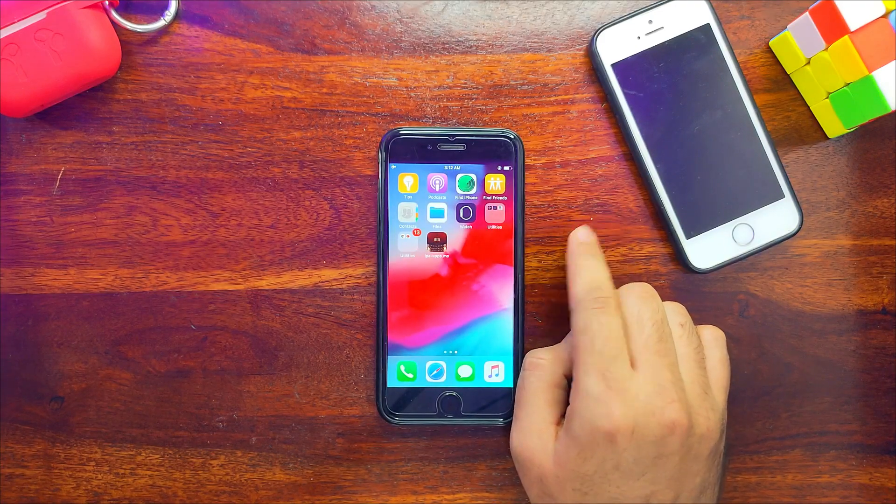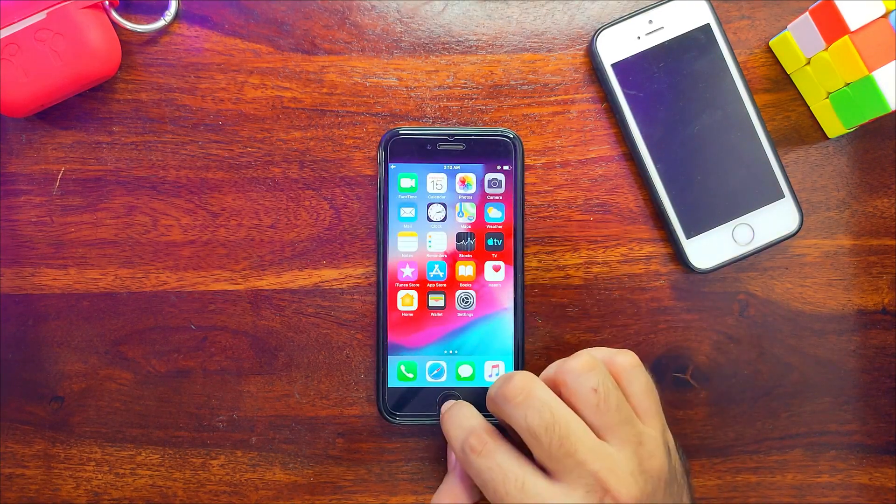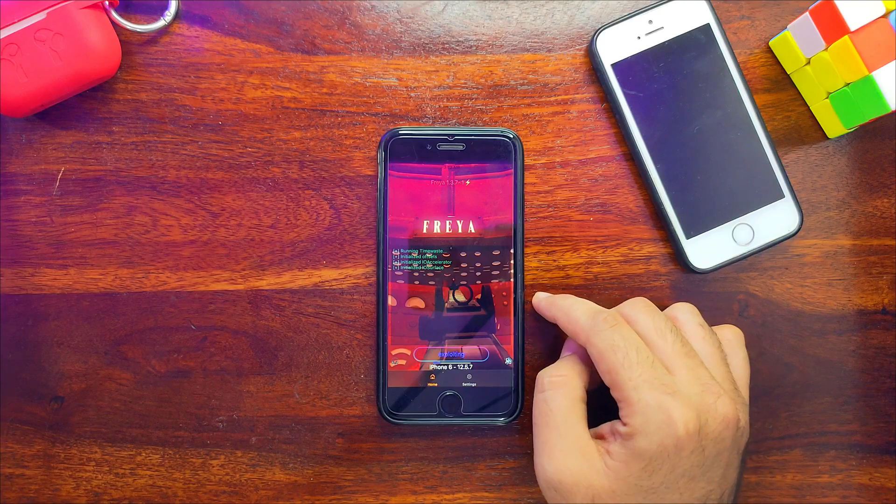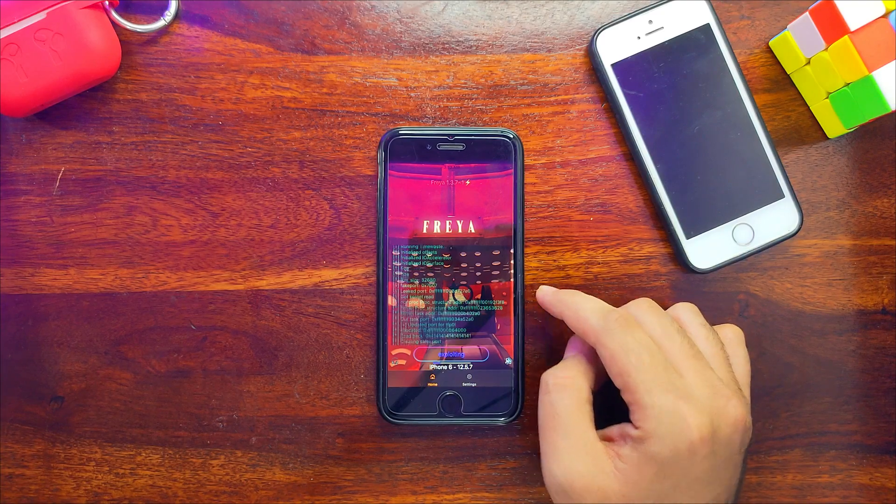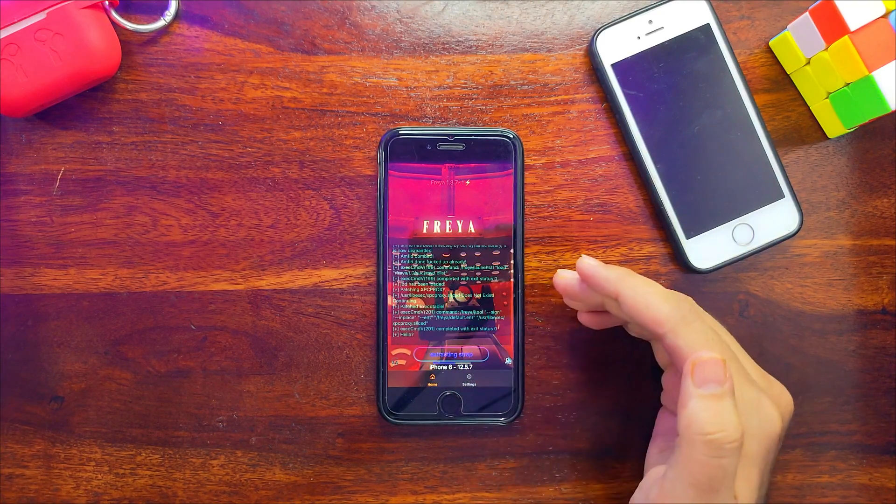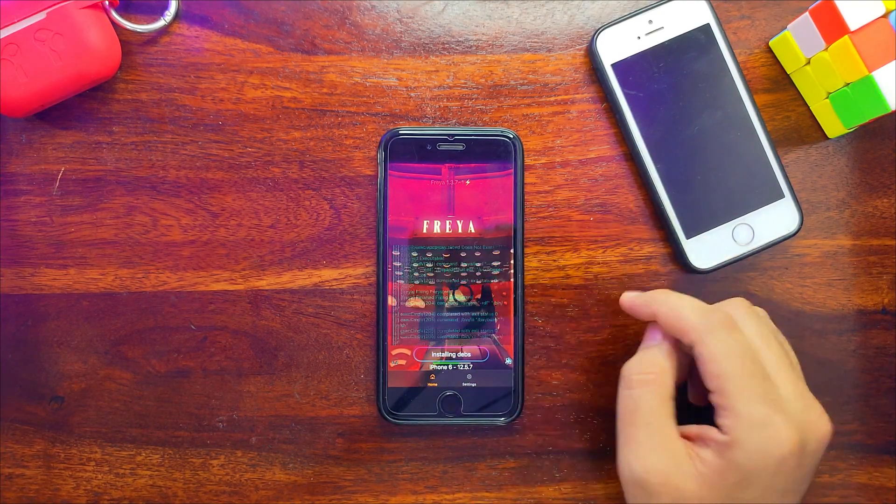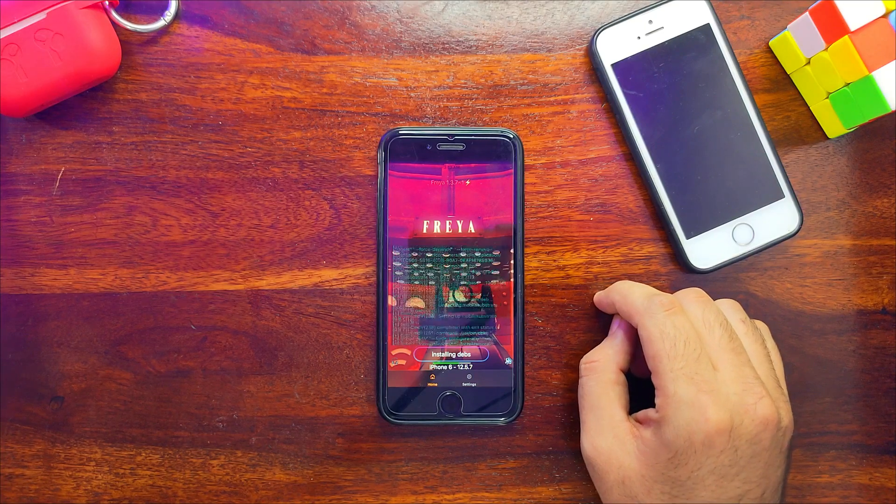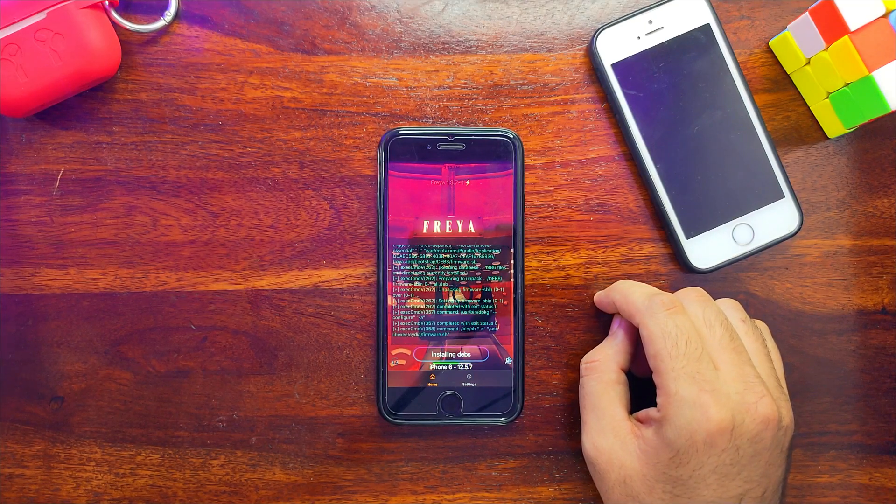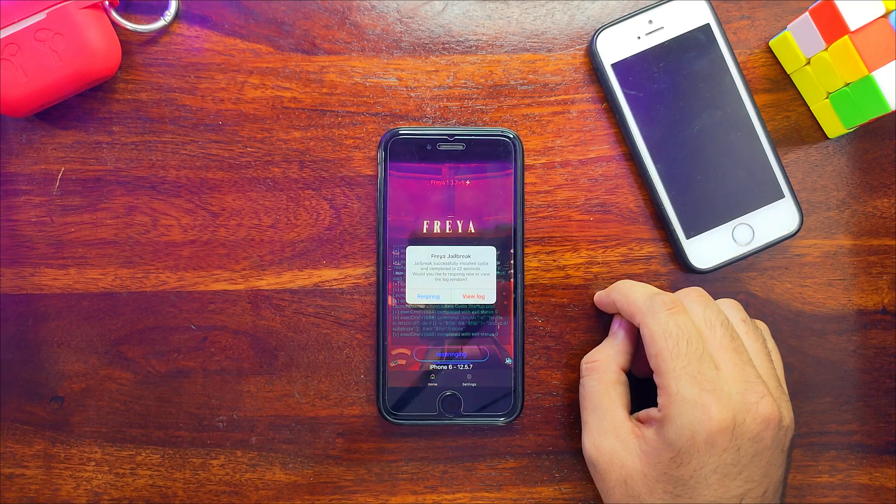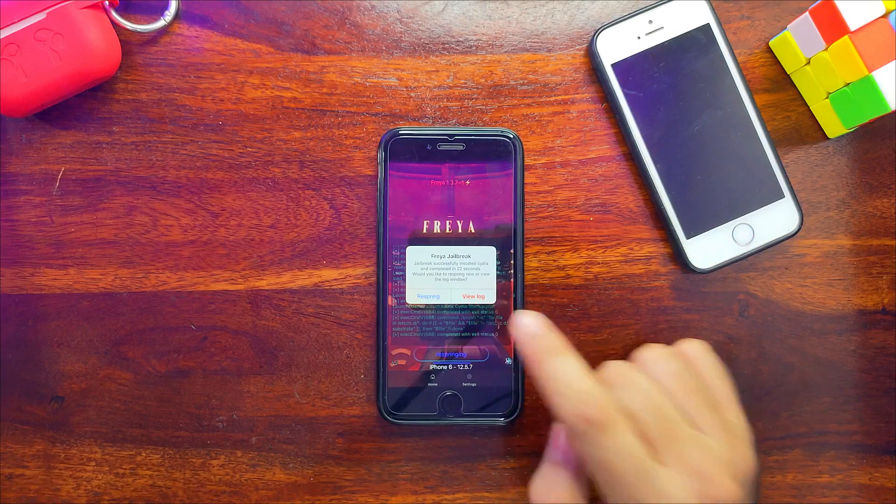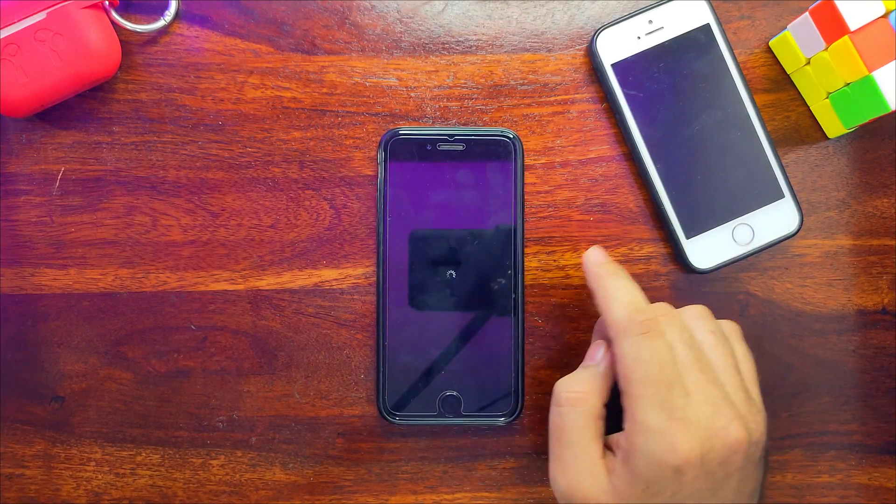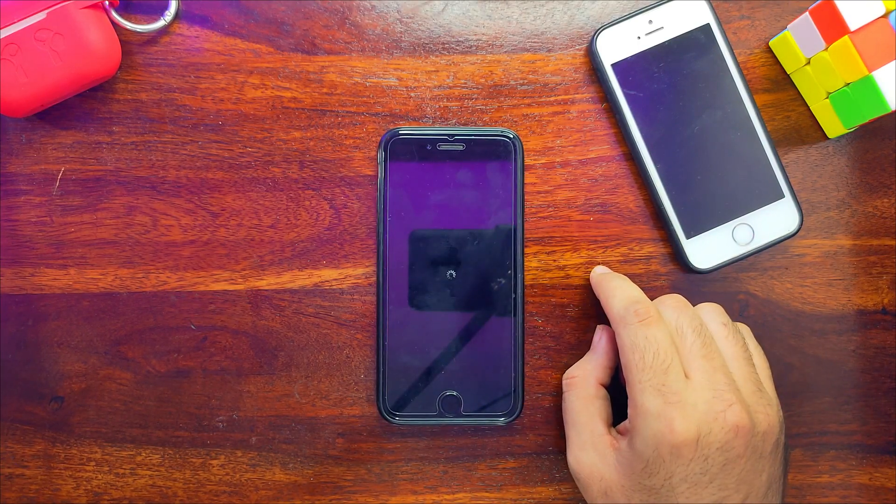Open it again, close the ad, and click on jailbreak again. Now it's completing the second stage. Just wait for it to get complete. The two stages are done, the jailbreak is done, and it's asking you to respring the device. Click on that.